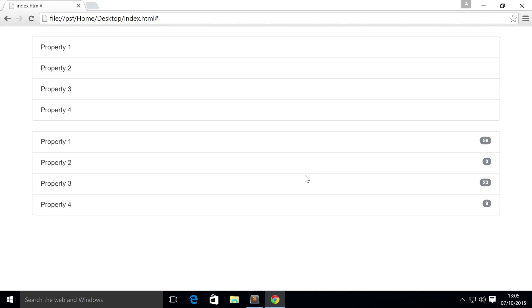Hello, in this Bootstrap 4 video, we're going to cover the advanced features of list groups.